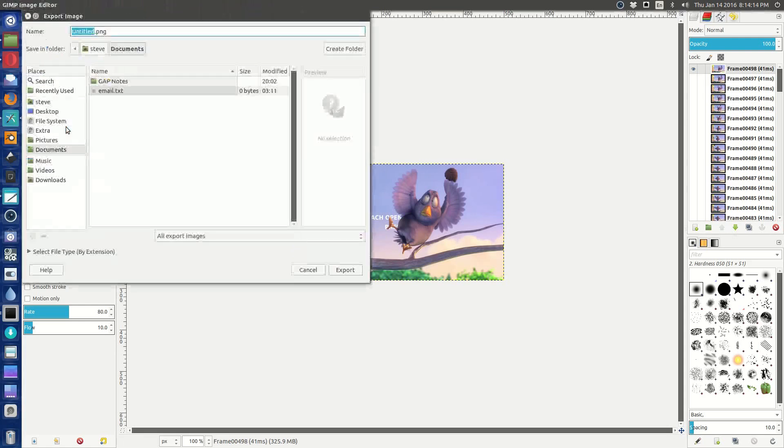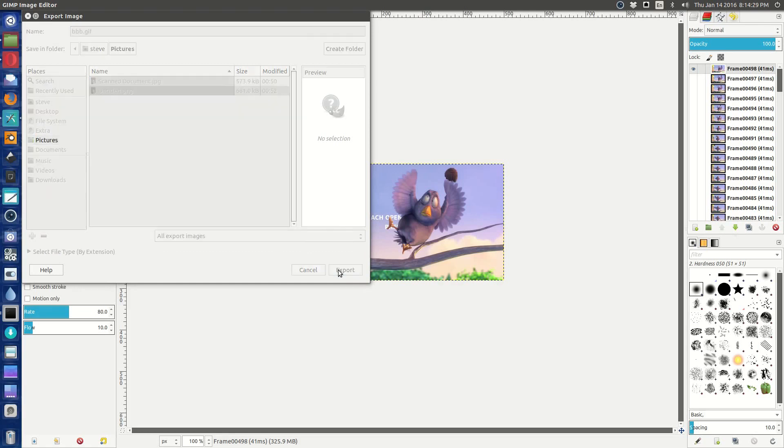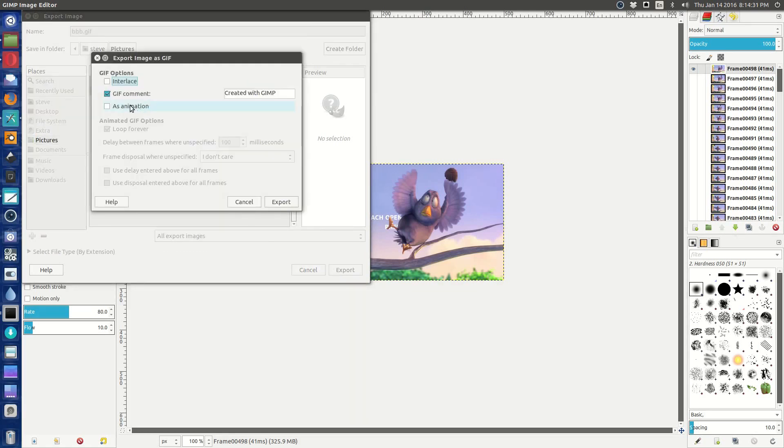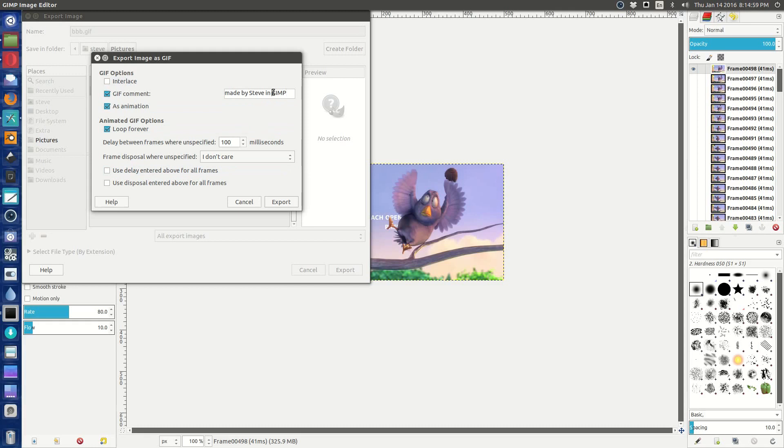And then what we do is we just say export as. And we're going to say bbb.gif, and then we say I'm going to put it in my pictures. Let's say export. And we want to export as an animation, we want it to loop forever, and I don't care about frame disposal. It might make it easier if the delay is a little bit different or whatever, but that will change the speed. So what you want to do is just say, and you can put a message in here. You can say it was created with GIMP, made by Steve in the GIMP. There we go. And then say export.